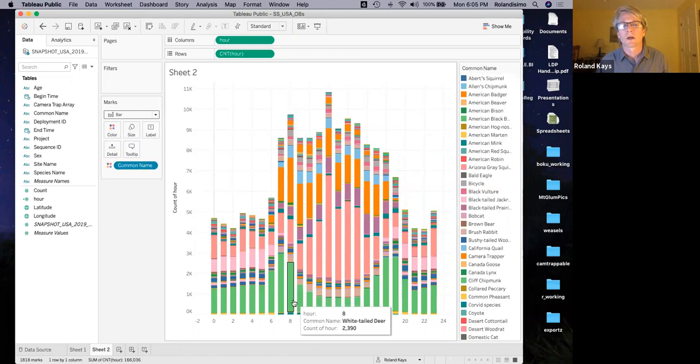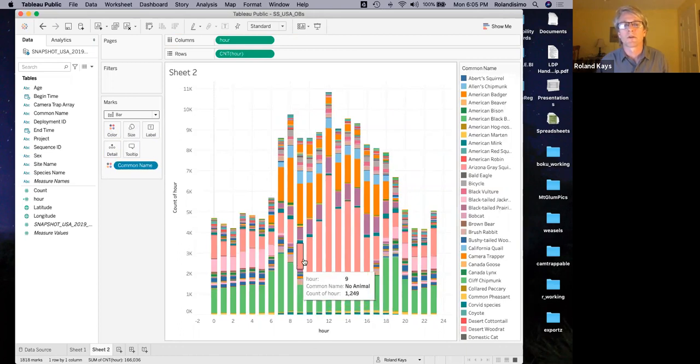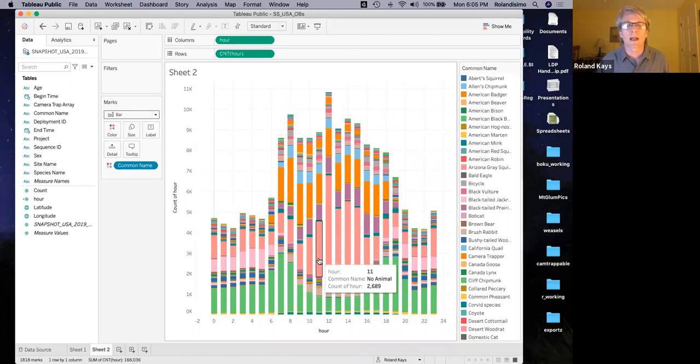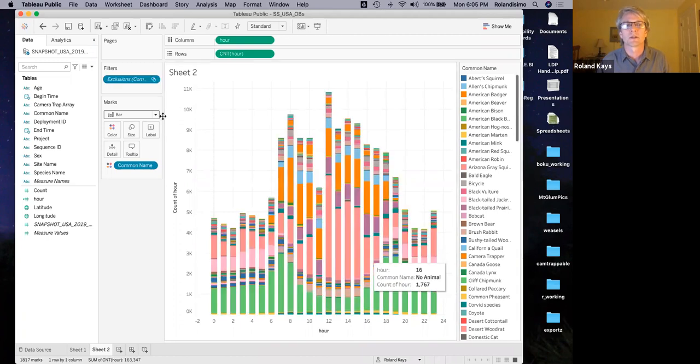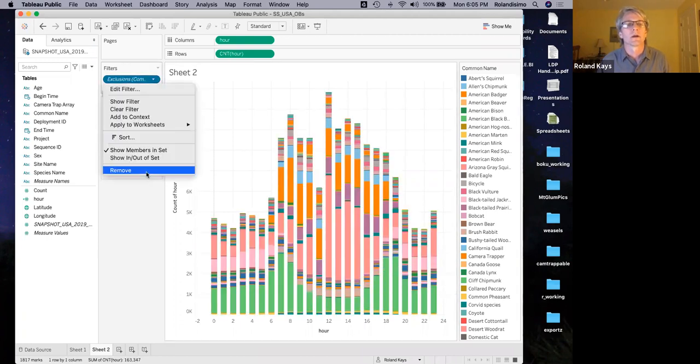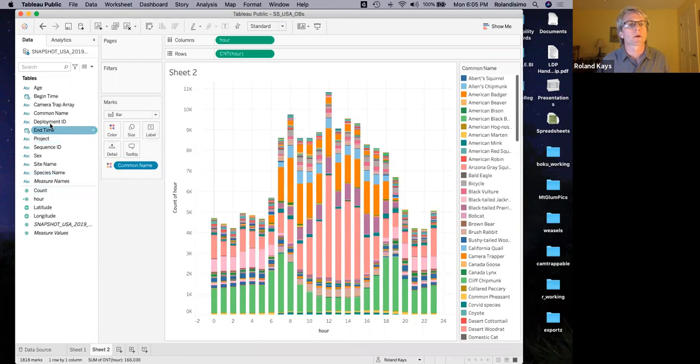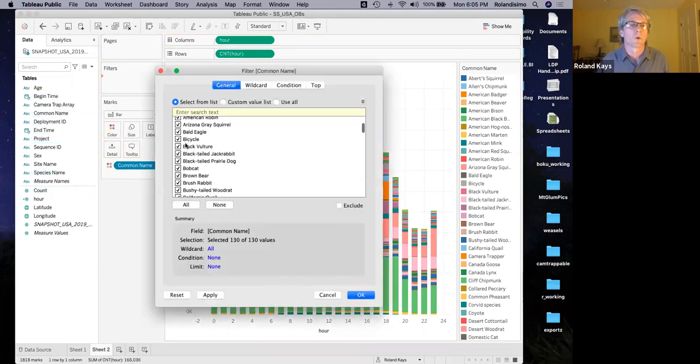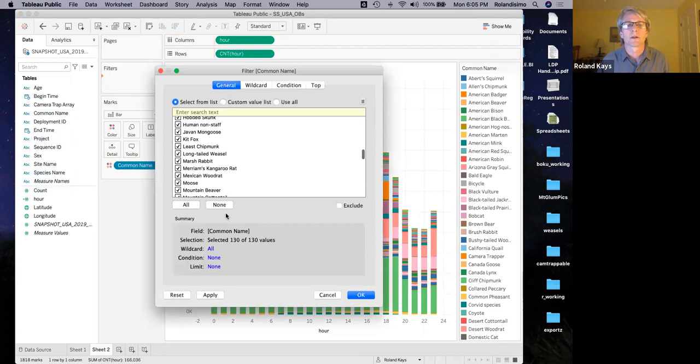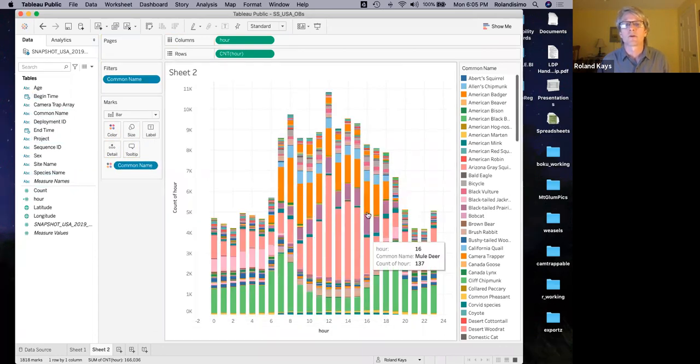But actually, one of the cool things you do with the bar is, what about the species that are involved? And you can drop in common name to color. Add all members and there's all your species and what time they're active. That's pretty cool. Of course, some of these you might not want like the no animals. So you could add that as a filter where you can see here and say exclude and it'll automatically excluded up there. Probably the better way to go is to take common name and filter and remove the ones that you don't want this way.